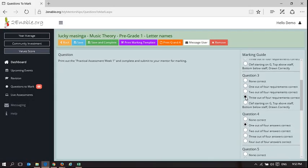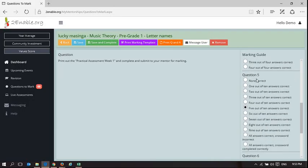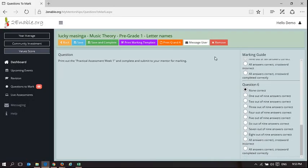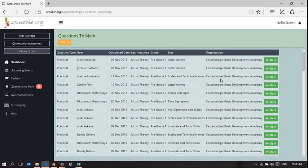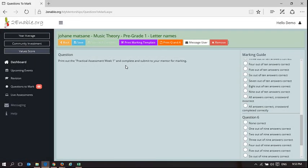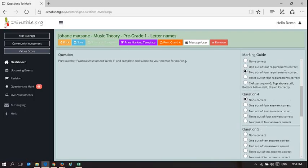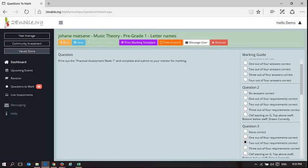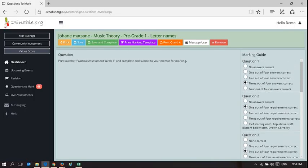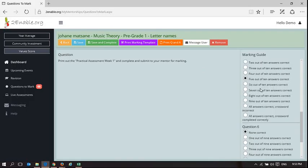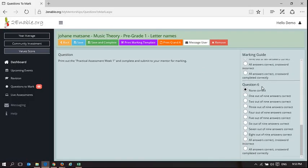Only when you have completely marked every question can you save and complete the question. If I go back to this two, you can see I cannot complete and save this because I have not completed the rubric. Only when I complete the rubric will that button come up. Let me illustrate that to you. Now there, the button came up. That means I have done all the questions.